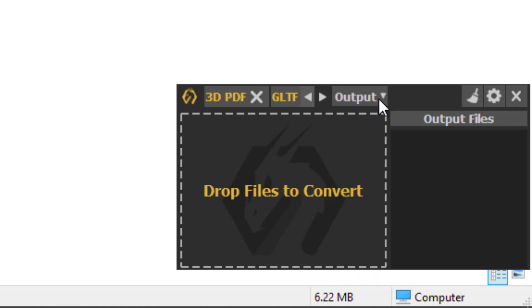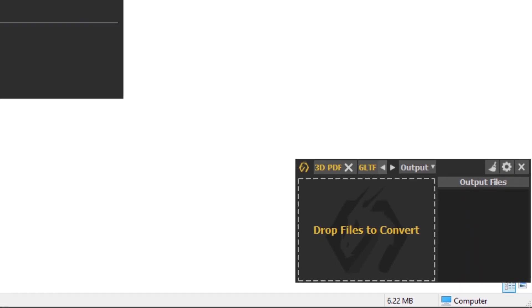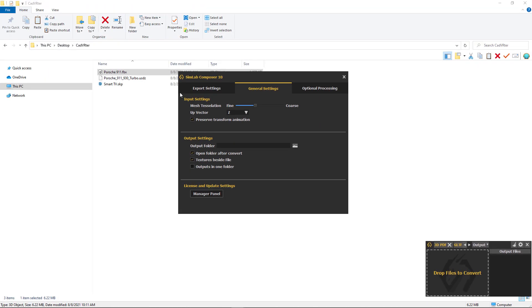You can edit the general settings if you want more specifications in your conversion. You can set the amount of tessellation if it is a vector model, and you can choose the output folder. If you don't, a folder next to your dropped file will be created.